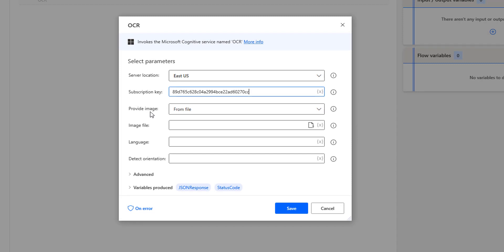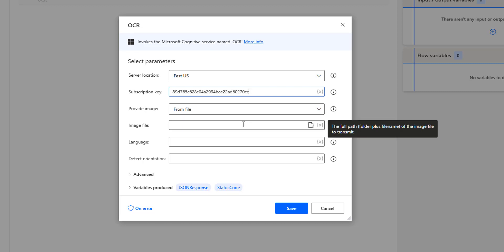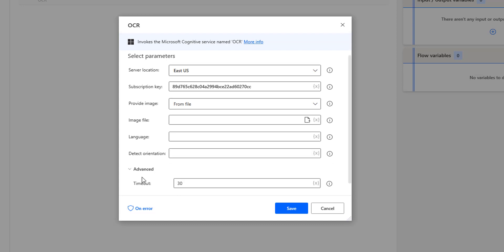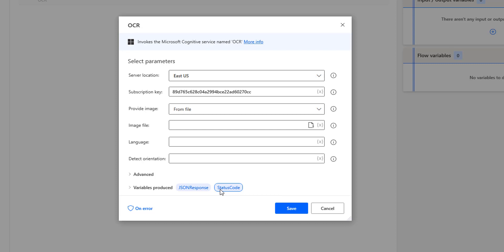For 'Provide Image', I'm going to select the path where we have the bunch of images. The default language is English, detect orientation default is 'up', and the default timeout is 30 seconds. The output will be stored in the JSON response along with a status code — 200 for a successful response, 400 for a bad request. The extracted data is stored in JSON response format, which contains regions, lines, and words.